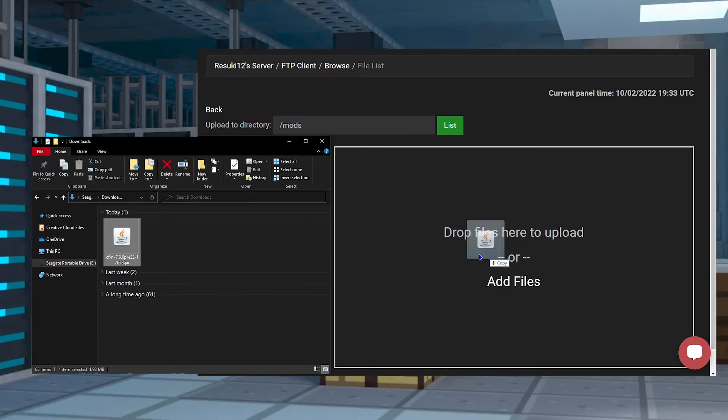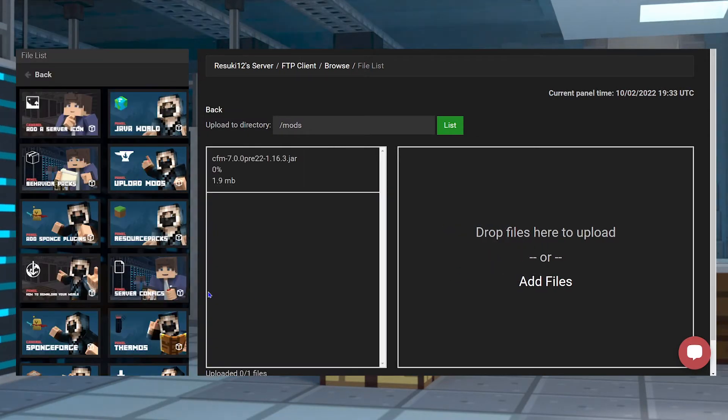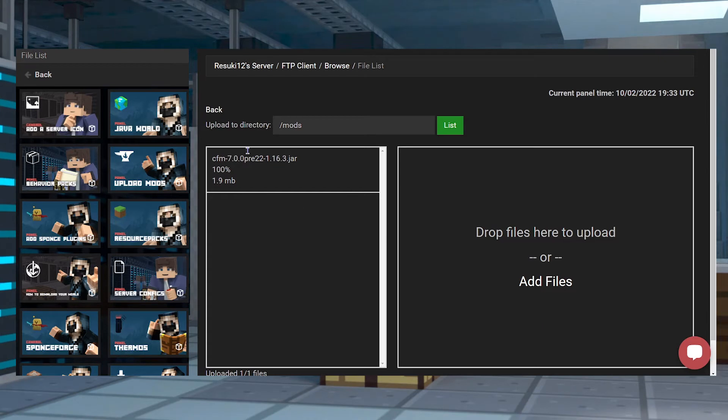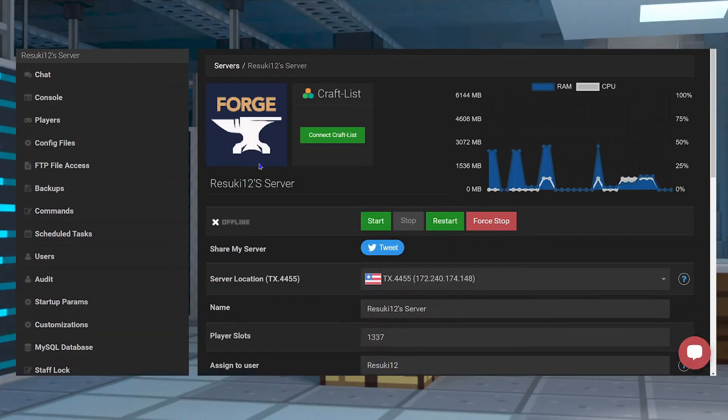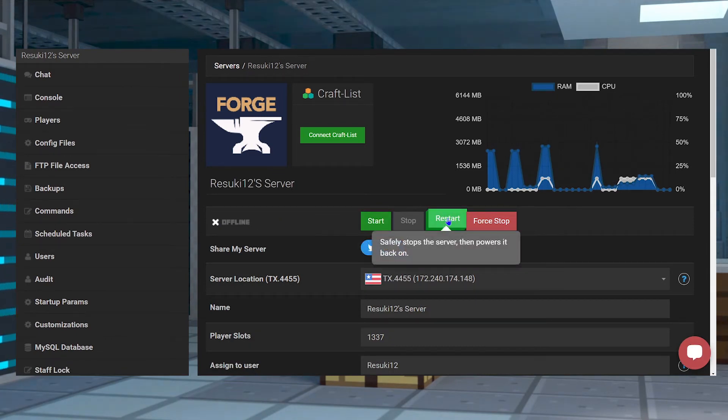In this new page, you're going to drag and drop the jar file for our download into the Add File section. Once it's at 100%, you can head back to the main page of your panel by clicking the name of your server at the top and either start or restart your server to get the changes fixed.